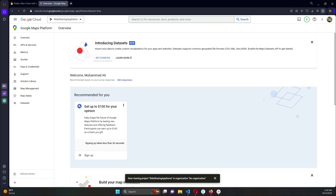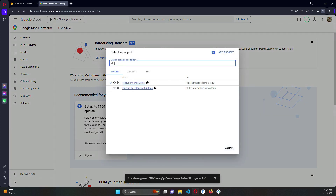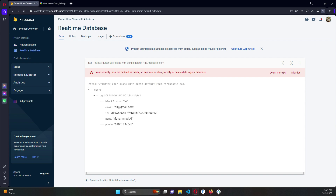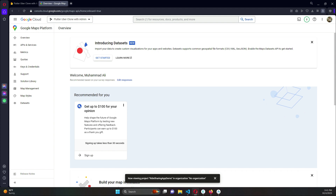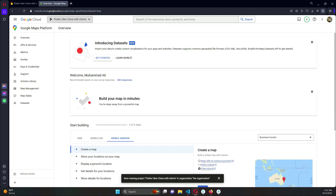Once the API is enabled, make sure your project is still selected in the dropdown at the top next to Google Cloud. Our project is 'flutter_uber_clone_with_admin', so verify that it is selected. If it is not selected after enabling the Google Maps API, select it again.